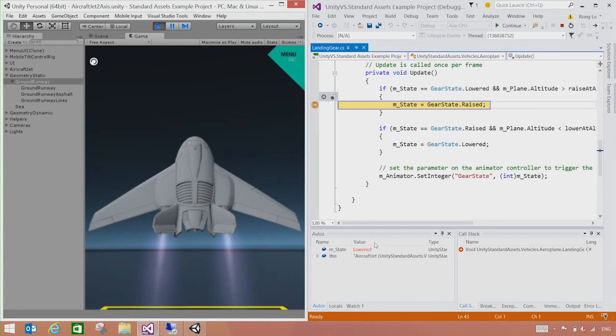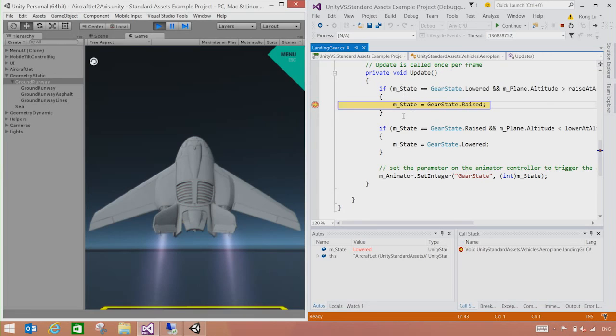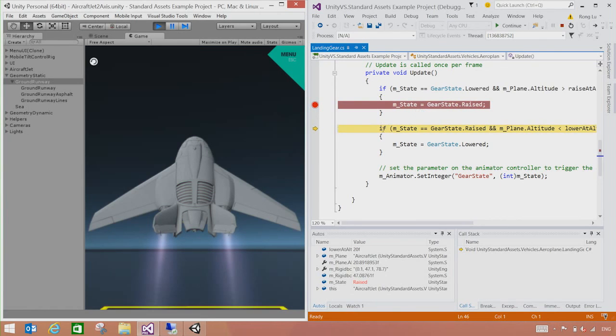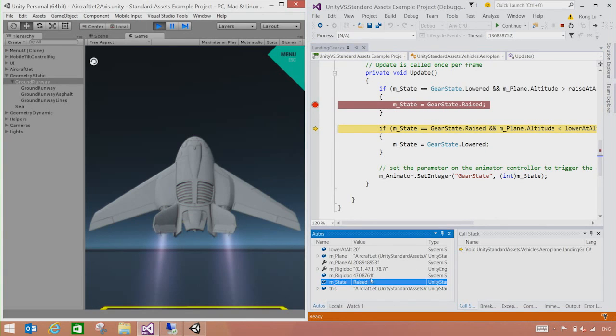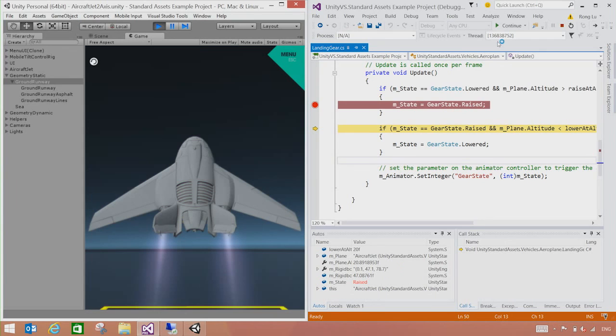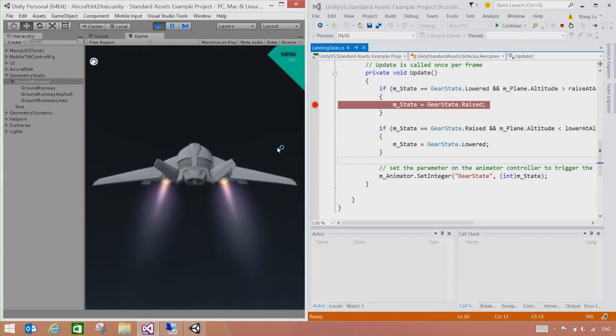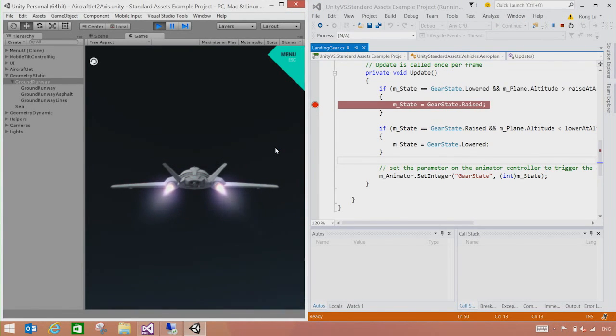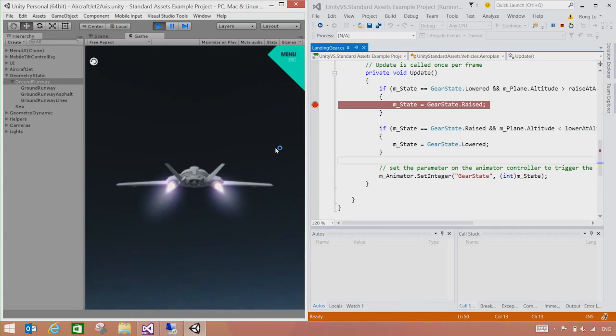In lower here, in the autos window, we can inspect different variables, expressions. We can also look at the call stack. So M state, the value right now is lowered. If I step over one line by pressing F10, it's going to move over to the next line. We can also see that the value of that variable has changed now to raised, which is also highlighted in red. We can also then continue this app by pressing F5. Now the plane has ticked off. That's how easy it is you can debug your Unity games inside the Visual Studio.